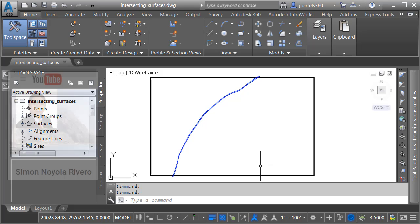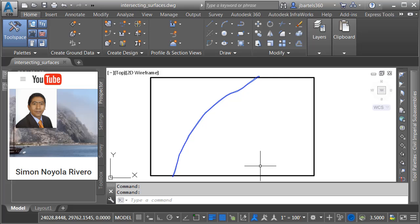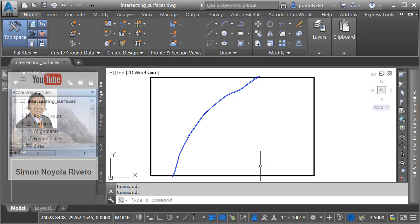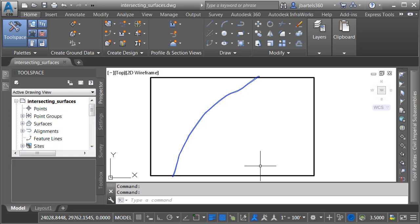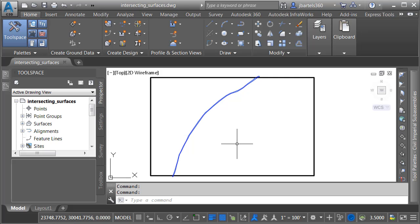Let me also mention that Simon has a YouTube channel where he posts a ton of content, and I'll include a link to his channel in the description for this video. On my screen, I have a drawing that represents a property boundary. This property has a stream passing through it. Let's say I'd like to build on this property, and I'd like to ensure that I stay out of any areas that might flood.